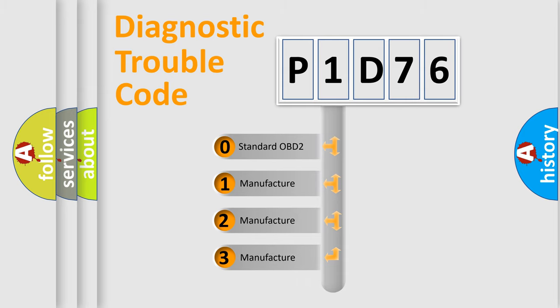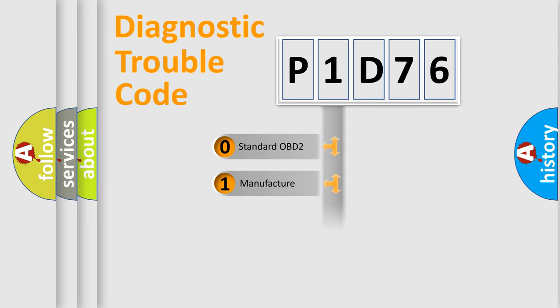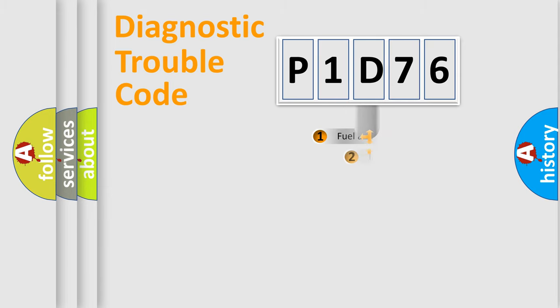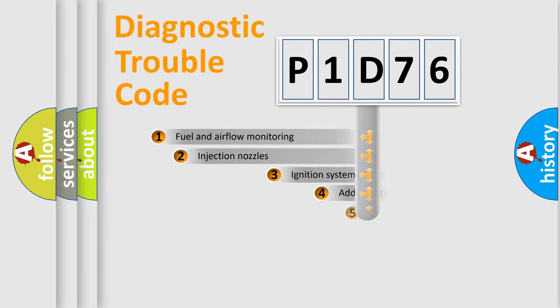If the second character is expressed as zero, it is a standardized error. In the case of numbers 1, 2, 3, it is a manufacturer-specific expression of the car-specific error.